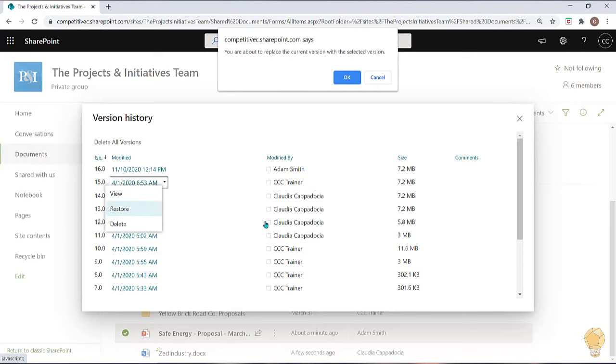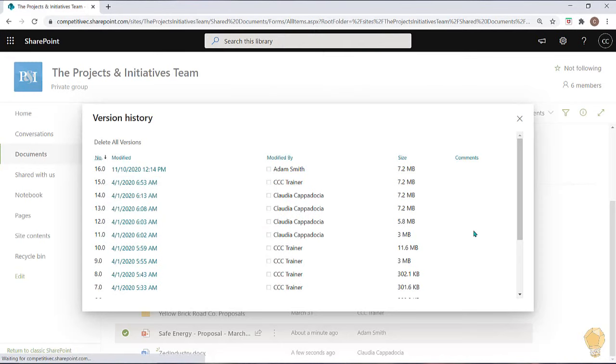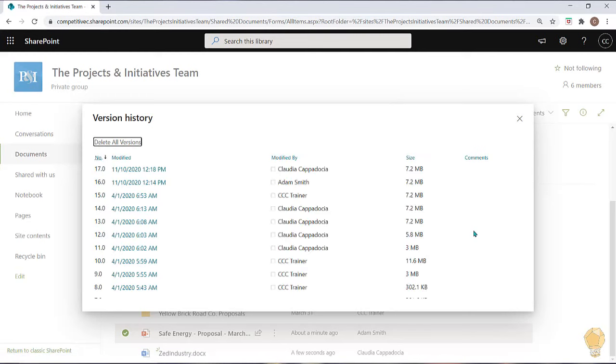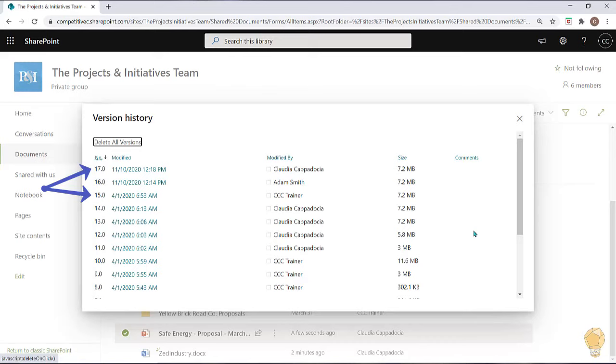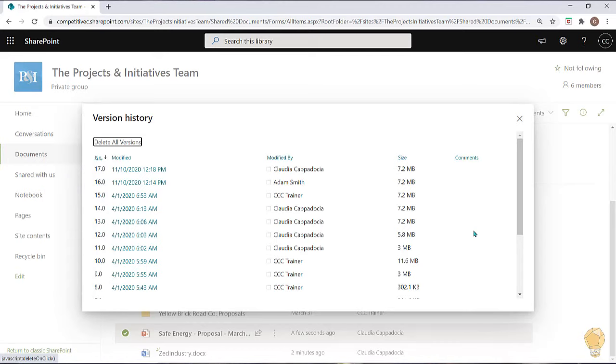You can also restore a previous version to make it the most current version of a document. As you can see, the version that you're restoring from will maintain its version number and a duplicate will be created and inserted into the list as the most current version and it will be assigned its own unique version number. This is going to allow you and your team to maintain the complete life cycle of a document.